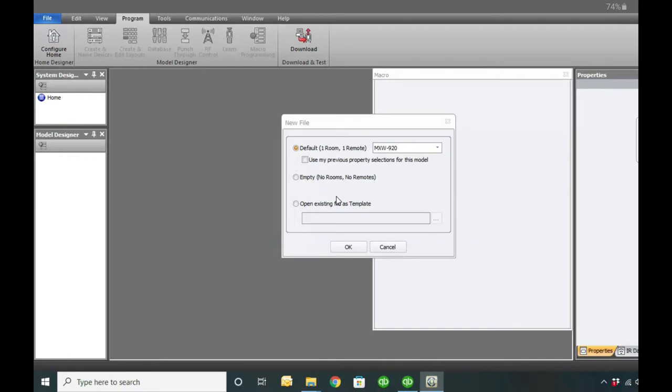Hopefully you have the Complete Control program already. If not, you can download it - you currently have to register with URC to get access to the software. If you're finding with the updated software that you don't have access, contact URC's support staff and they should set you up with login info. This used to be only available to dealers, but they decided to give login to end users as well, so make sure you contact them about that.